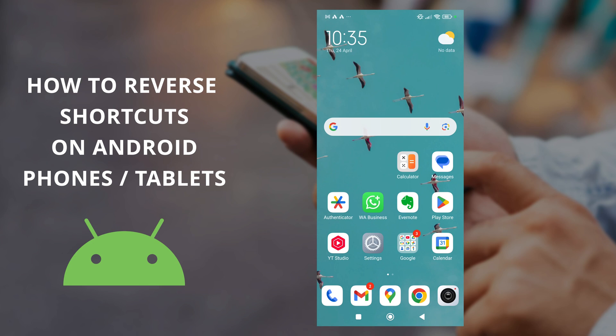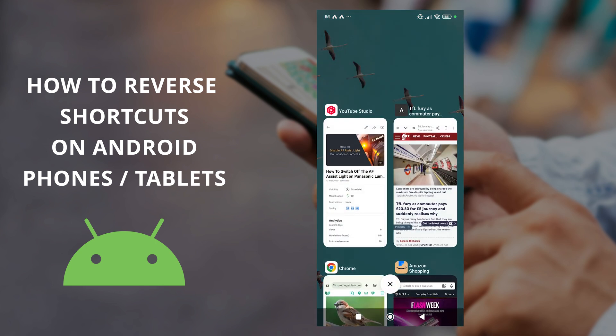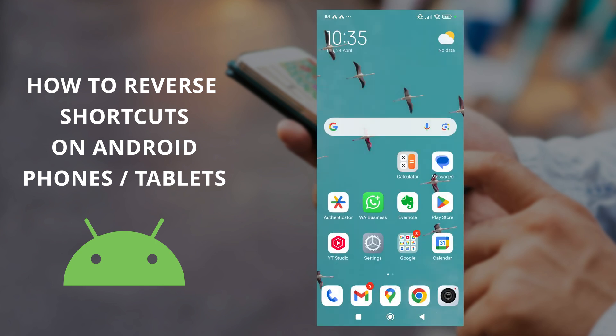In this video we're going to look at how you can switch around the shortcut buttons at the bottom of a phone or Android tablet to make it easier for left-handed users to hit the back button.